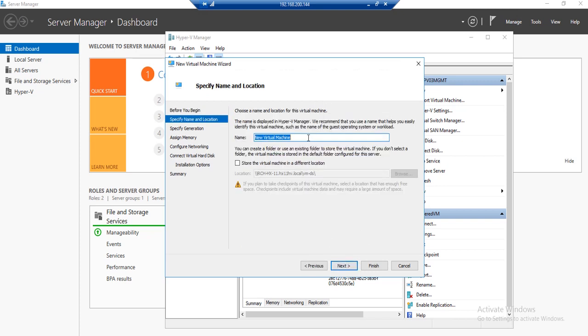Click Next. Name this virtual machine HXBench-Controller and specify where you want to install this virtual machine. I will leave my default path which is my Hyperflex data store. Once complete, hit Next.